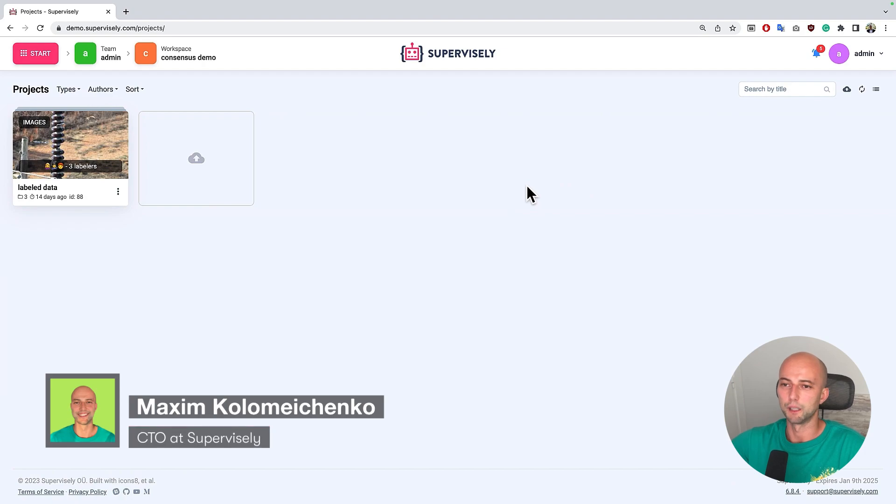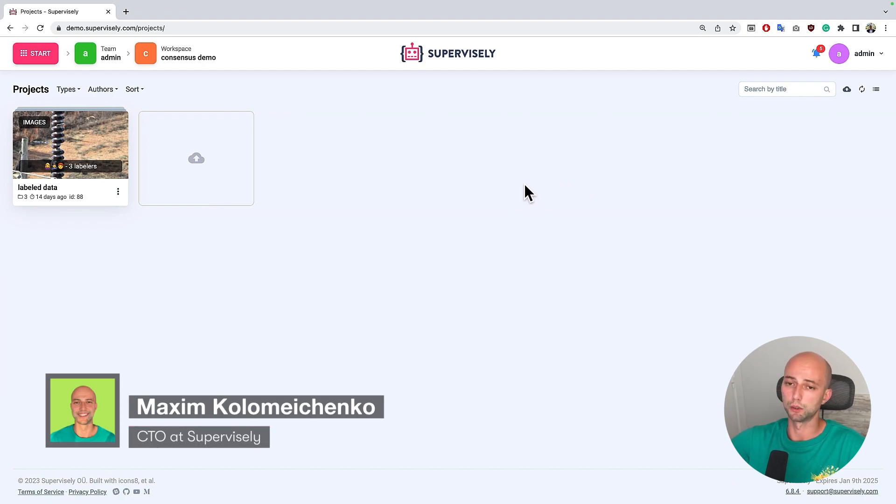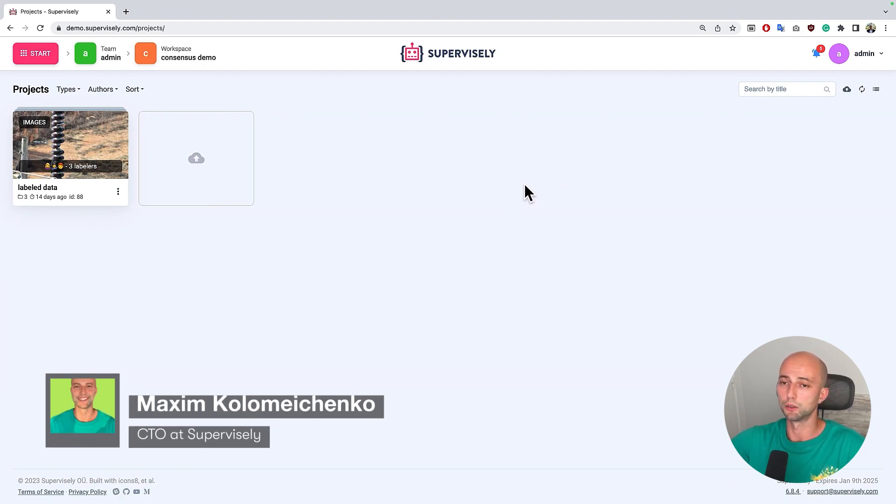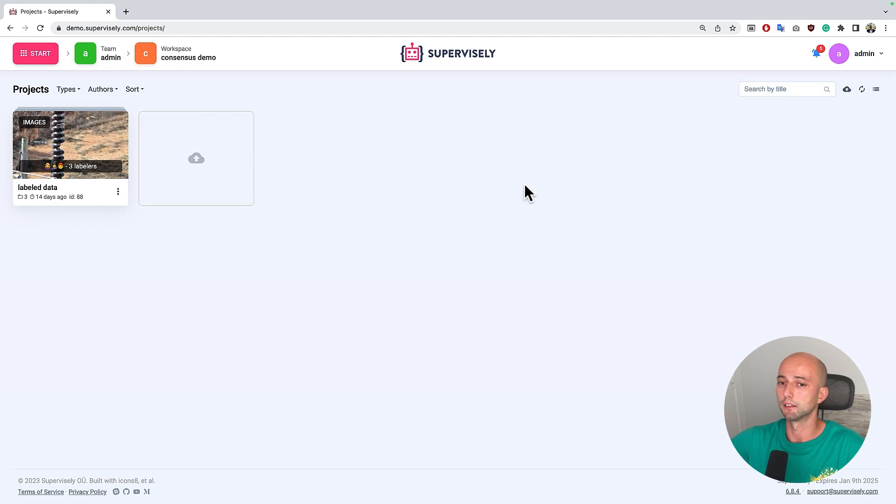Hello, my name is Max and in today's tutorial I will show you how to use the Labeling Consensus application in Supervisely platform.